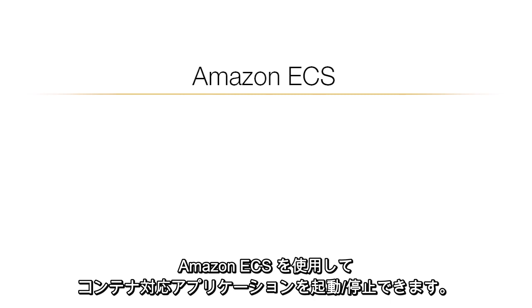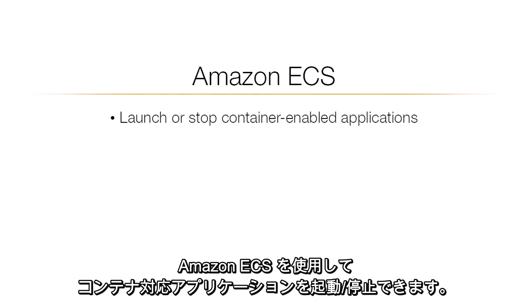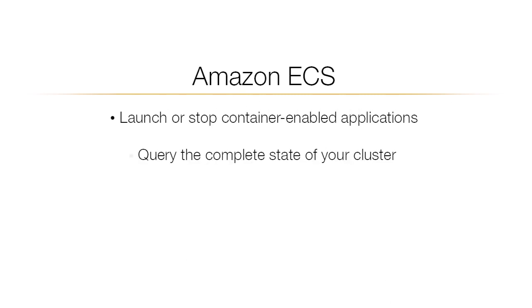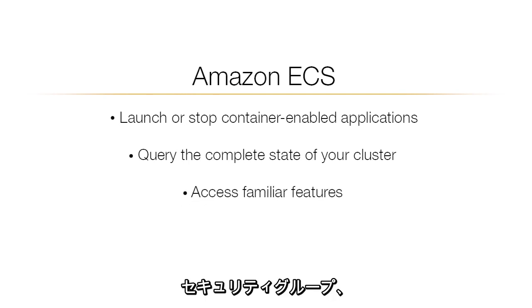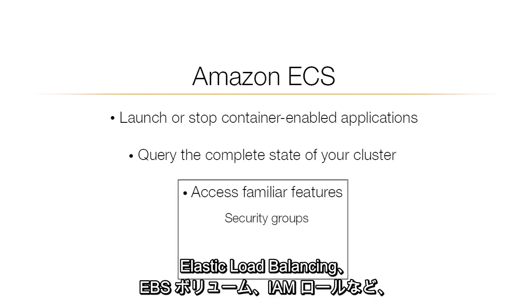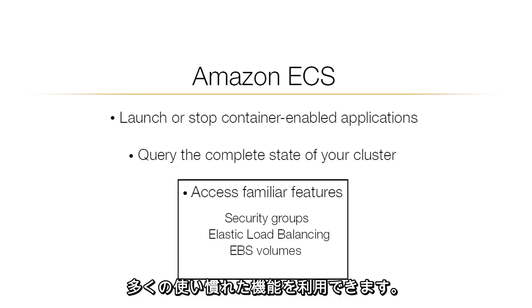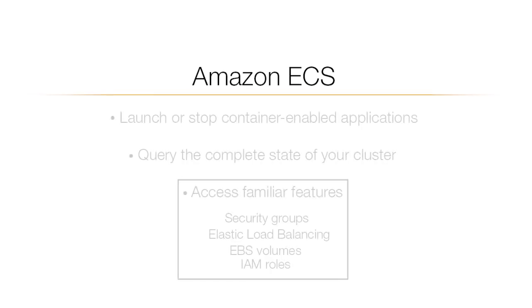You can use Amazon ECS to launch and stop container-enabled applications, query the complete state of your cluster, and access many familiar features like security groups, elastic load balancing, EBS volumes, and IAM roles.